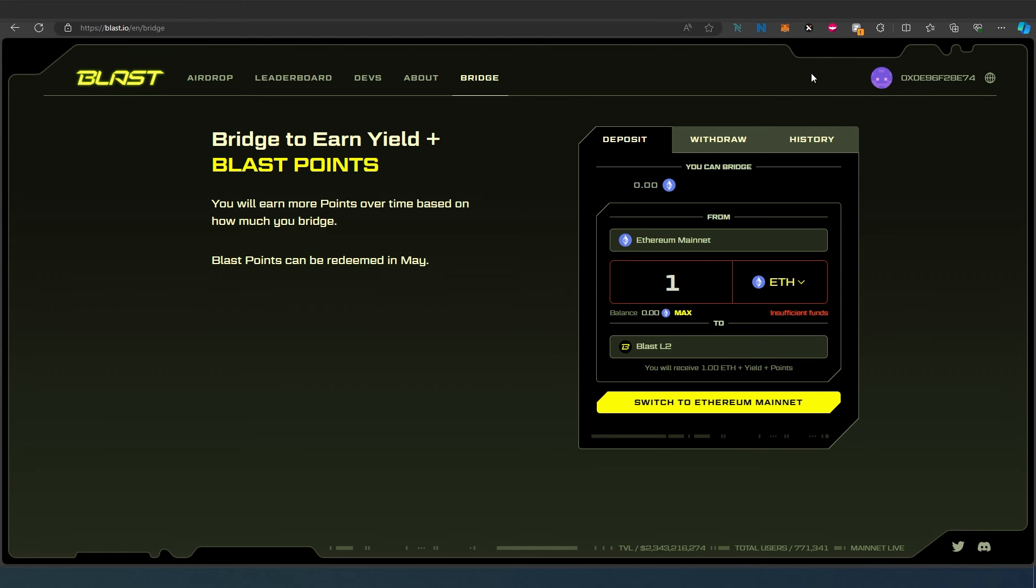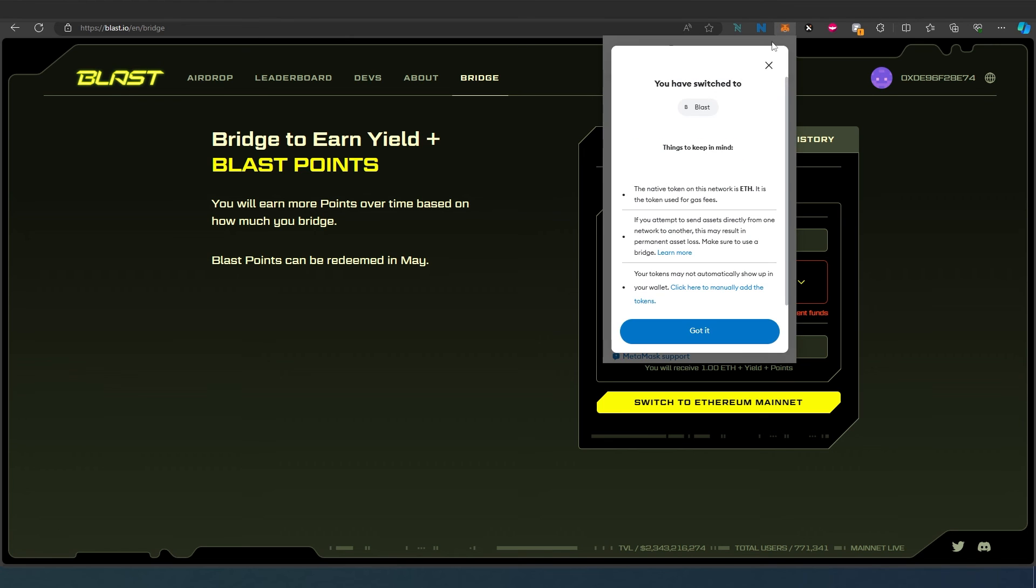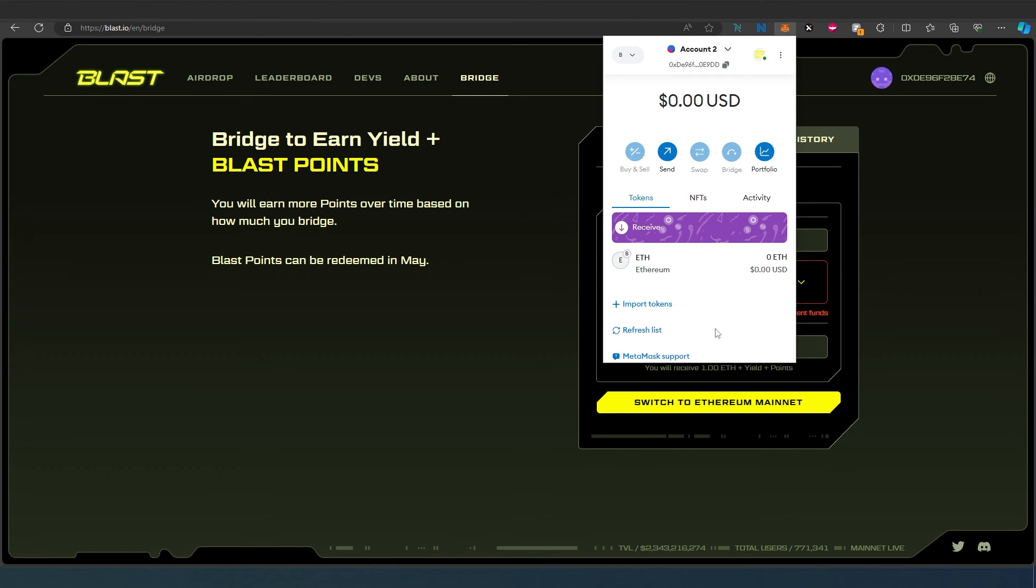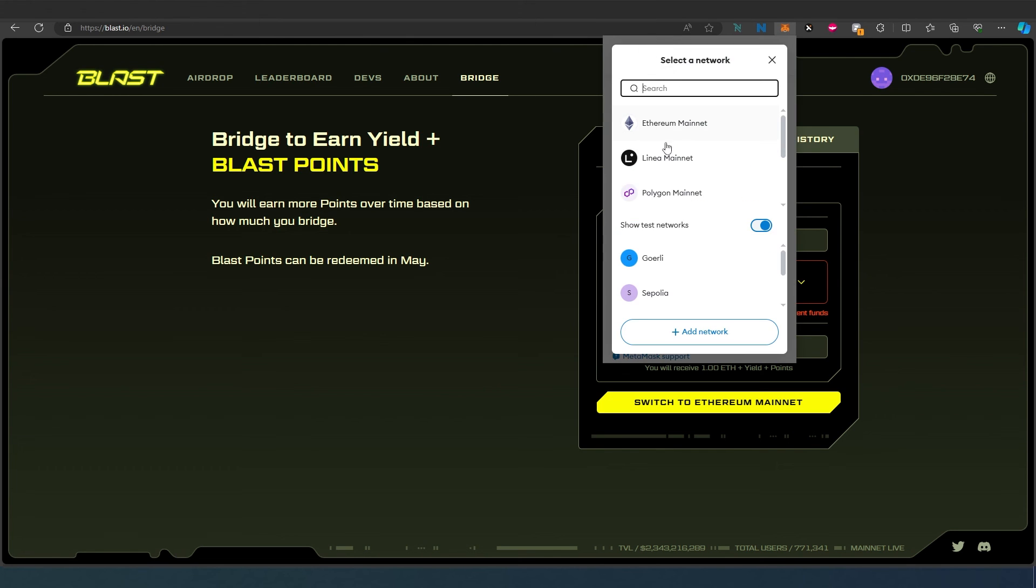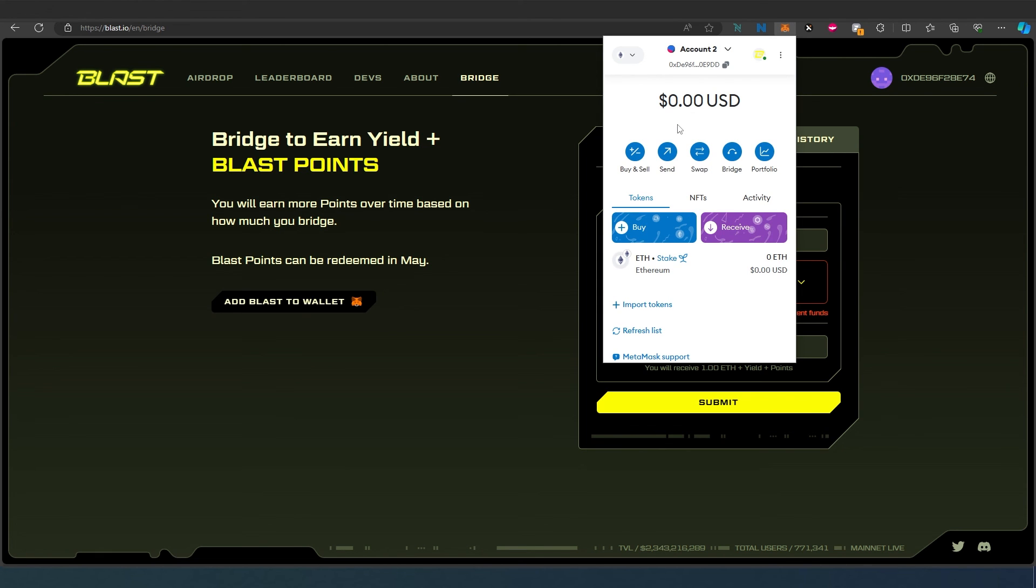If you go back here, as you can see, just press Got It, and now it's on Blast and the default token is Ethereum. If you need to go back to Ethereum chain, just press on that arrow and then Ethereum Mainnet. This is it!